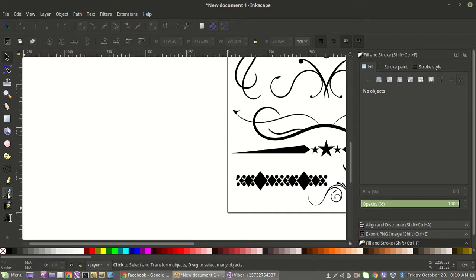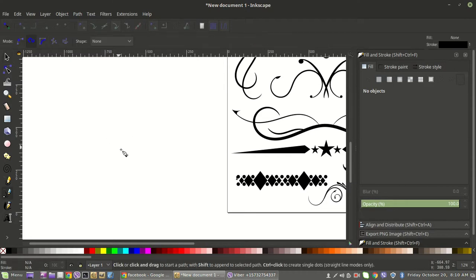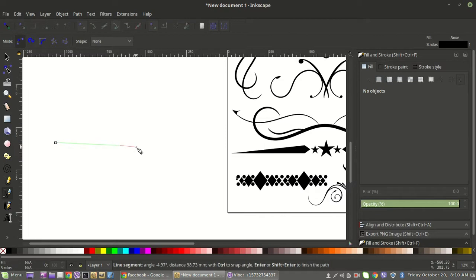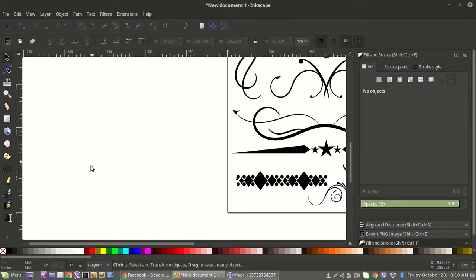Grab your Bezier tool — click it in the toolbar or just hit B on your keyboard to switch to it. You'll see different modes up here. 'Create regular Bezier path' lets you hold Control to bring a line straight out, click where you want to end, then hit Enter to finish that line.